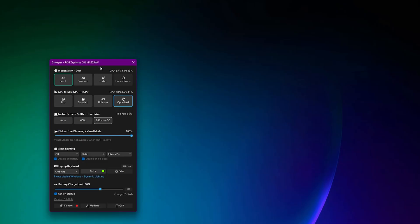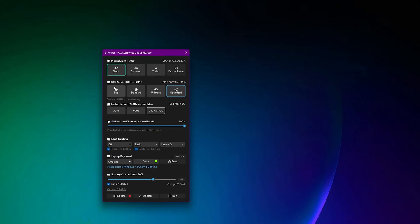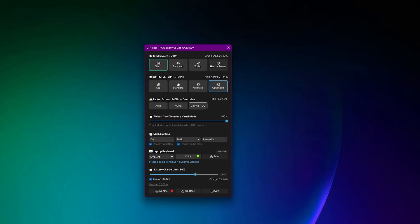So this is G Helper and as you can see I'm running this Zephyrus G16 with it. I have it set on Optimized because I have to use OBS to record the screen. Otherwise you'd see me using something like Eco, which basically disables the discrete GPU and just uses the APU or the GPU that's included on your CPU to be much more efficient but not all that powerful.